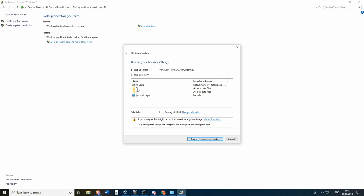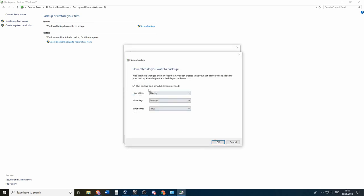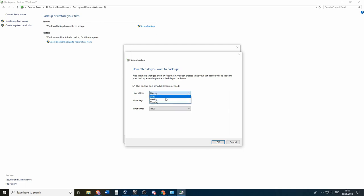So it will backup all of the C images and it will do that every Sunday at 7 PM. So you can choose that over here. You can choose the date. So you can choose also to do it daily, weekly, or monthly.